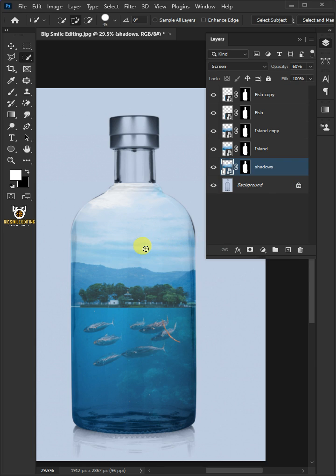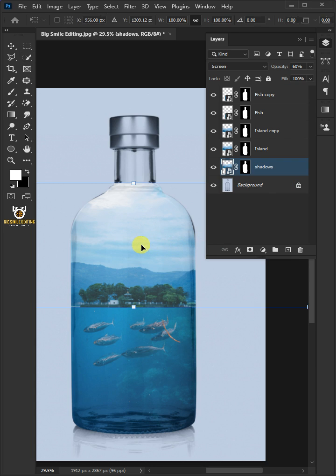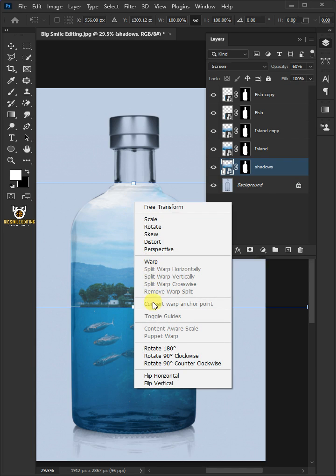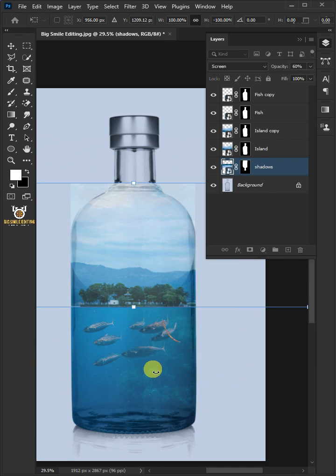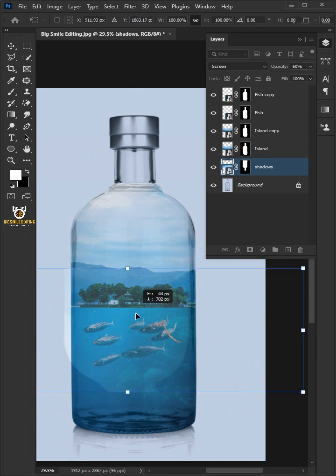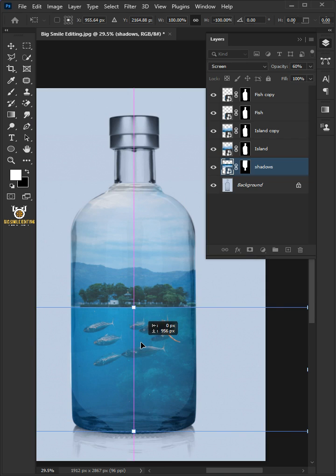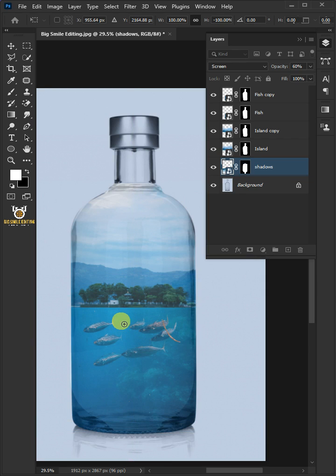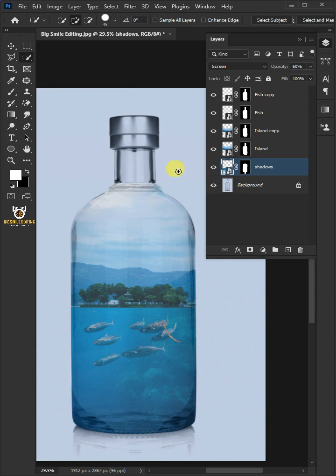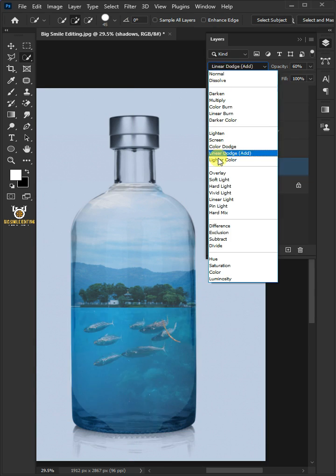Press Ctrl T to select the free transform tool. Right click and flip vertical. Drag the reflection layer beneath island. Hit enter or return on the keyboard. Change the blend mode to overlay.